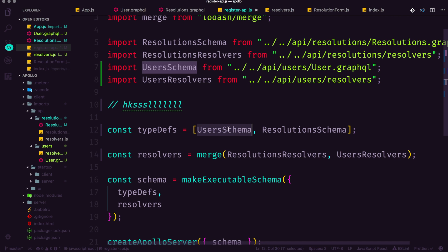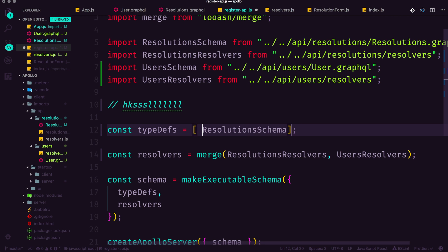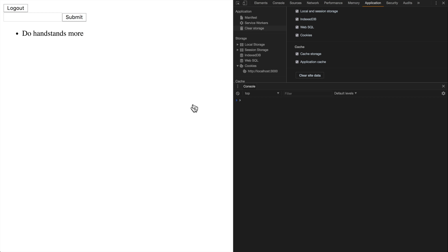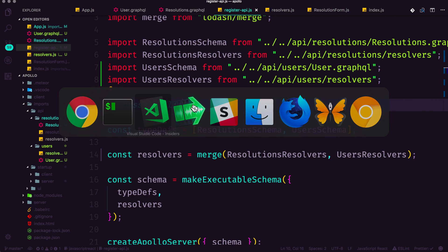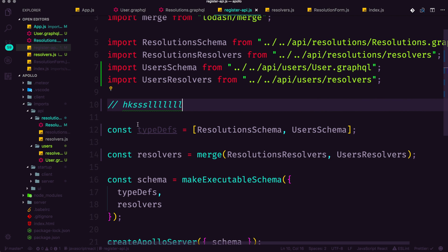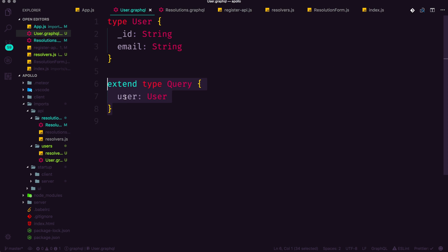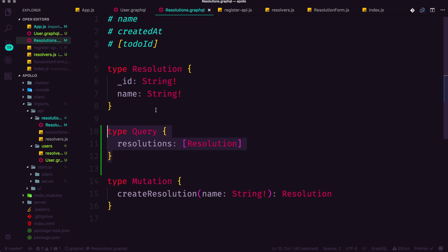I was under the impression that if you extended something before it was defined, GraphQL would throw an error. It doesn't look like it's throwing an error though, because we're loading up user schema, which extends it first. I'm going to move these back to the way they were just so we can have them back to the way they were.